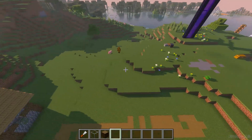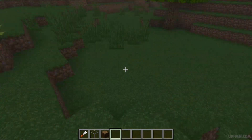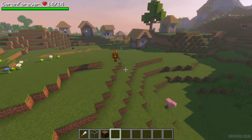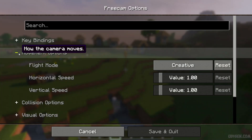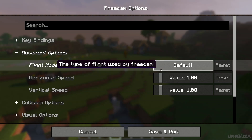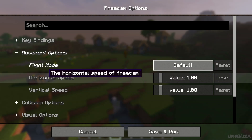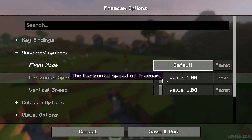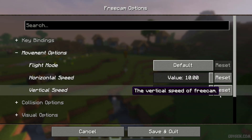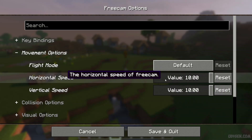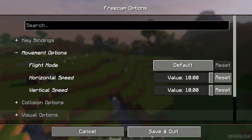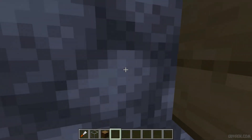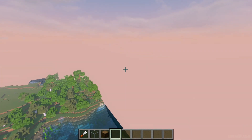You cannot go through blocks because it is very fair-play free cam. Here you can change scroll speed — horizontal and vertical — by 10 for example. By default it is only 1, meaning it flies around at the original creative fly speed.